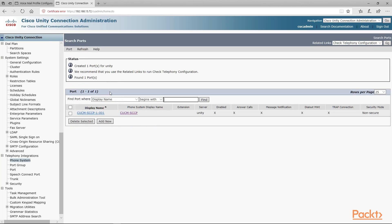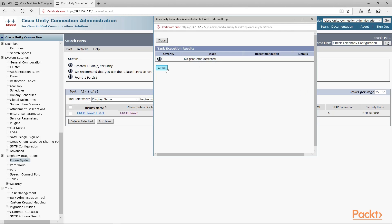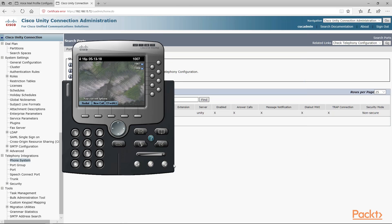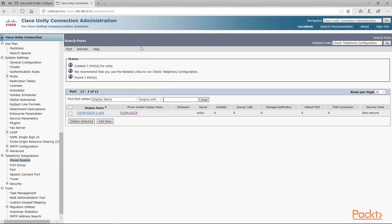Now we can verify by going to related links where it says check configuration. We click go and see what the pop-up says — it says no problem detected. We bring up our phone and we were able to get our Unity voicemail box. That's it for this part — let's go back to our PowerPoint slide.